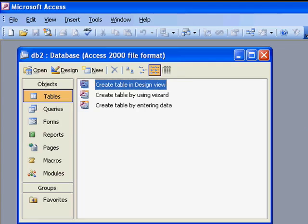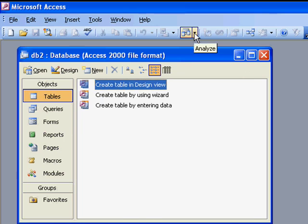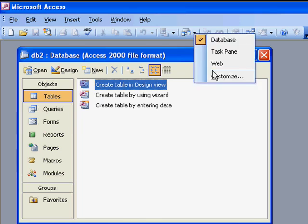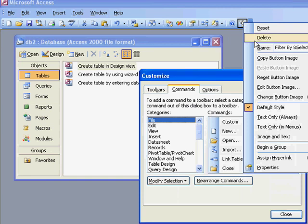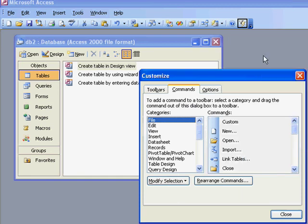I'm going to switch over to Access, where we do have this icon. We have this icon, and I'm going to go into Customize here in Access, and basically, right-click on that icon and say Copy Button Image.